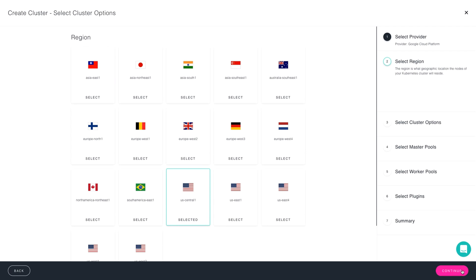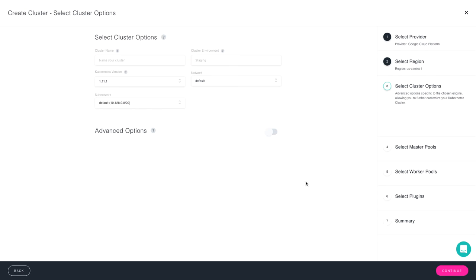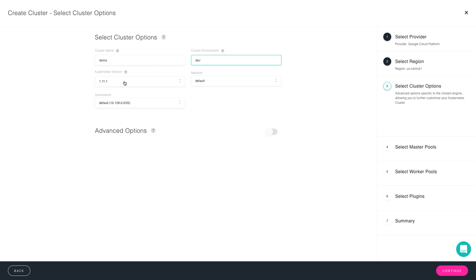Go to the next screen, and it's time to give your cluster a name. I'll call it Demo, and choose the version of Kubernetes that you'd like to deploy. Containership Cloud Platform supports 1.10 and 1.11. It's your choice as to which one you want to launch.